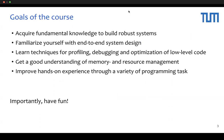The goals of the course are six-fold. First, acquire fundamental knowledge to build robust systems. Second, familiarize yourself with end-to-end system design. Third, learn techniques for profiling, debugging, and optimization of low-level code. Fourth, get a good understanding of memory and resource management. Fifth, improve hands-on experience with a variety of programming tasks.